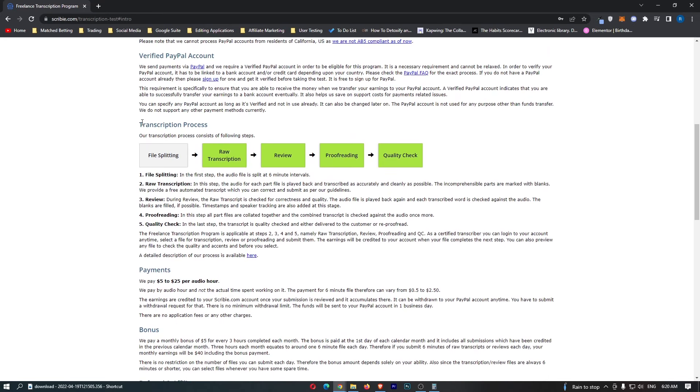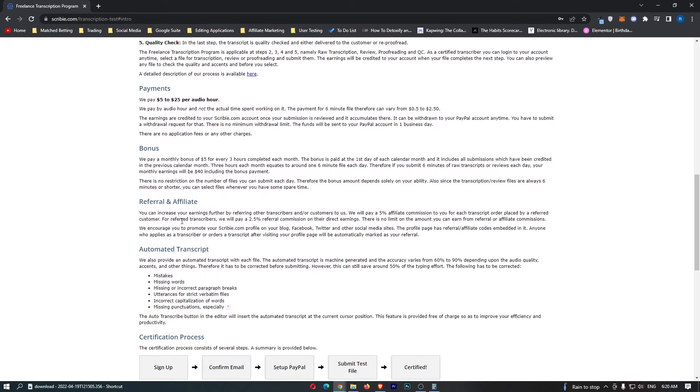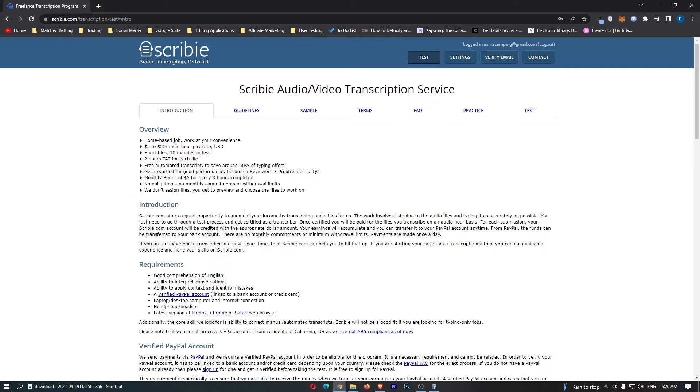They show you the transcription process right here. You can read through all of this, bonus, referral and affiliate and all of that good stuff. That was a quick walkthrough on how you can actually start making money with Scribie. If you enjoyed this video don't forget to smash that like button and tap that subscribe button. Until next time, take it easy.